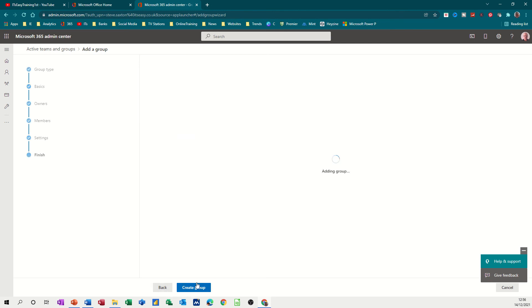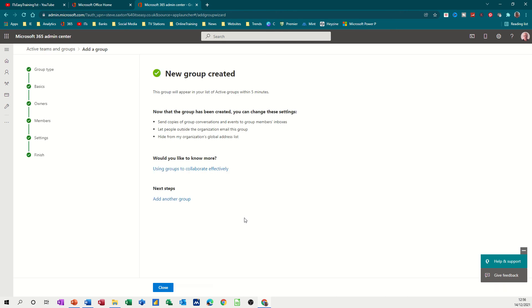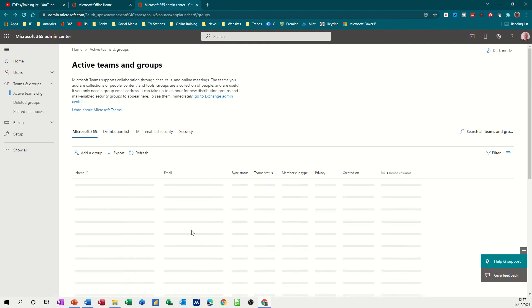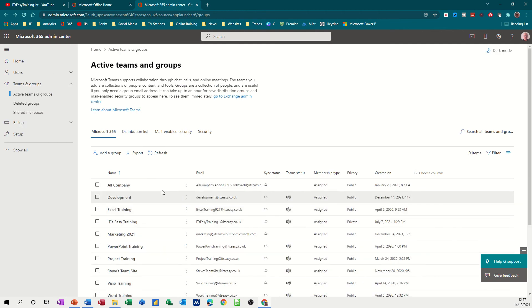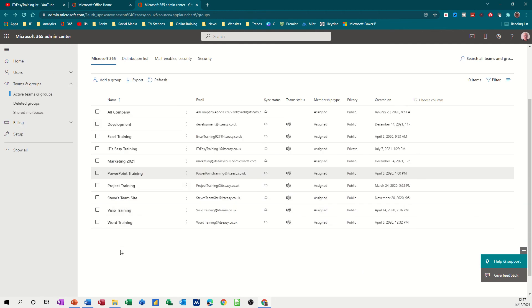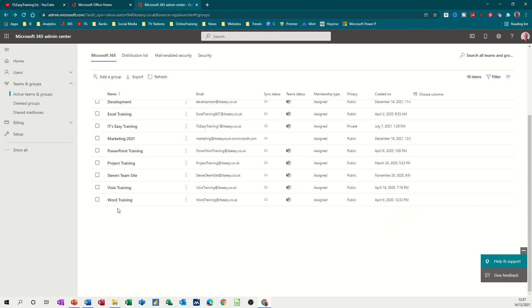So it now adds the group and it will also add a team. So I don't want to do another one so I will close this, close, and then marketing should appear in this list with all the rest and there it goes.